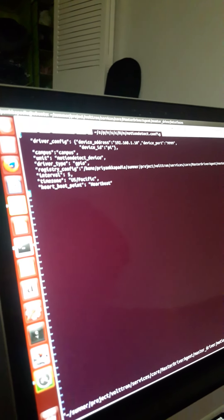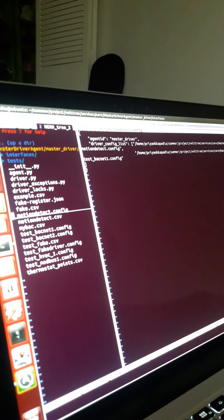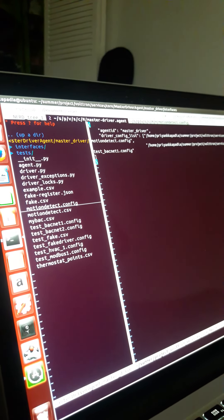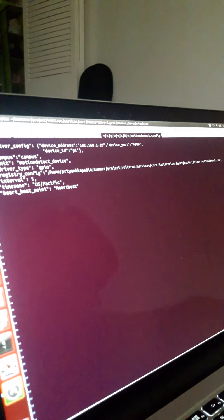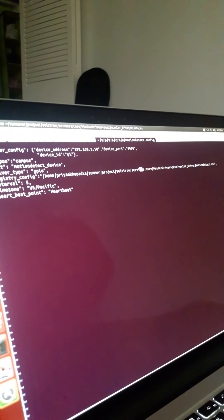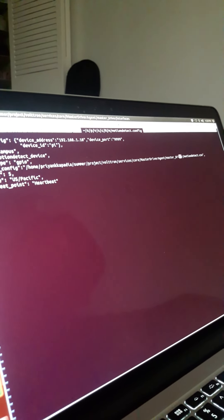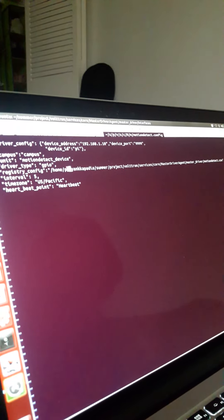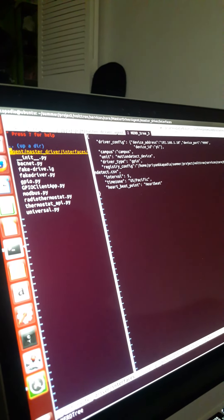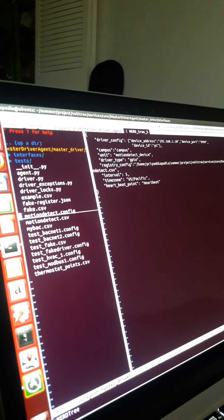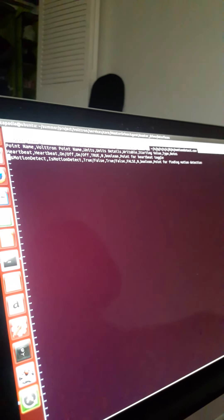The first file was the master driver configuration file, which tells you basically what drivers to load. After this we have the driver GPIO file, which tells you how to read the point names inside my device. There's a CSV file which tells you how to write. As far as I've understood from the tutorials it can be any type of file, it's not necessarily a CSV file.